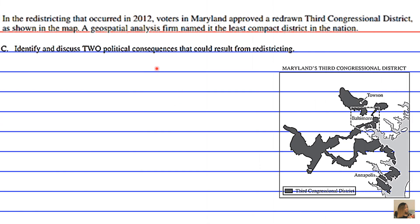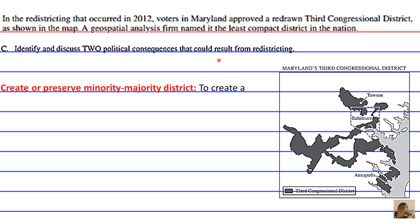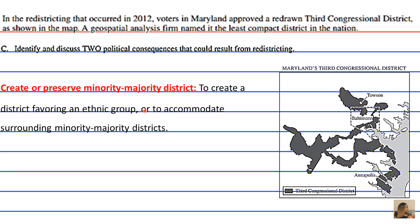A political consequence that could result from redistricting is the creation or preservation of minority-majority districts — to create a district favoring a specific ethnic group or to accommodate surrounding minority-majority districts. This is what can result from redistricting, specifically as it relates to gerrymandering.